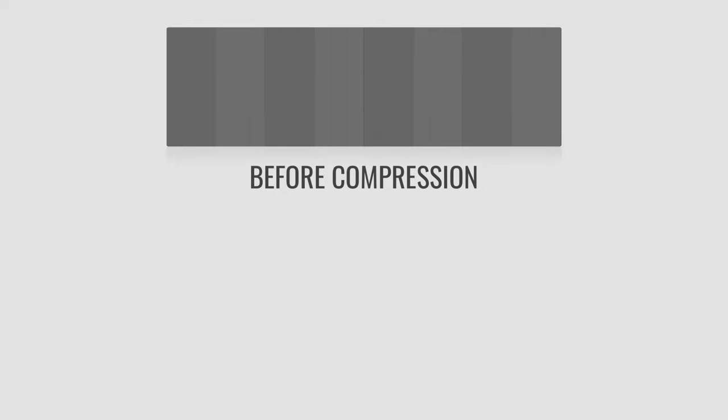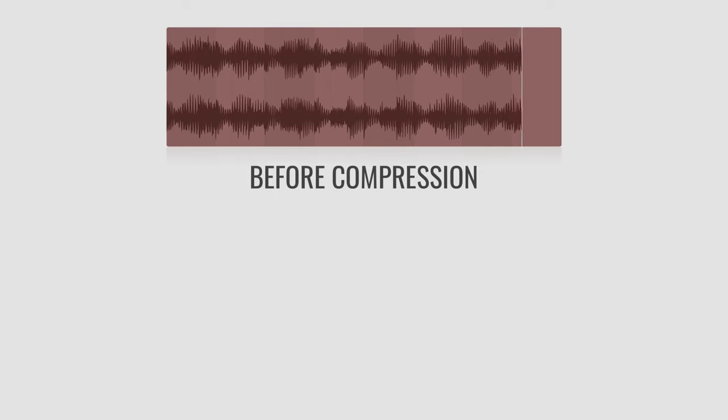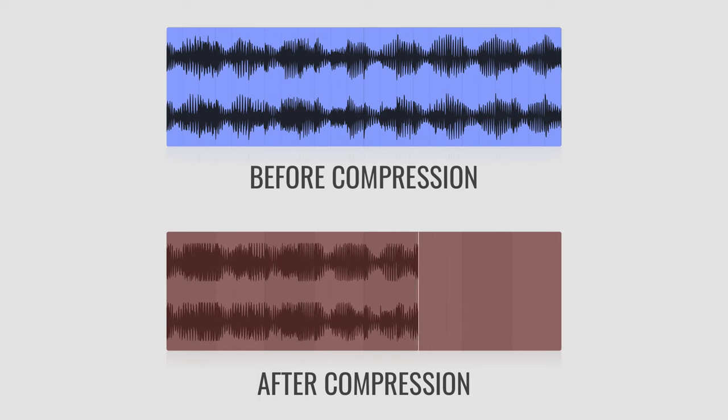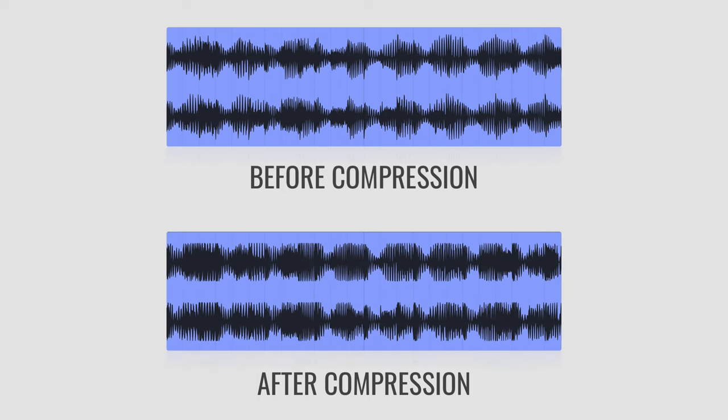Just look and listen to this take before compression, and then look and listen at this take after compression. The compressed take with less dynamic range should feel more consistent and more under control.